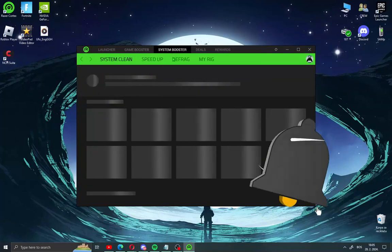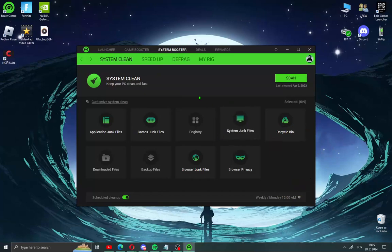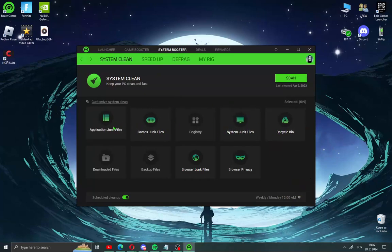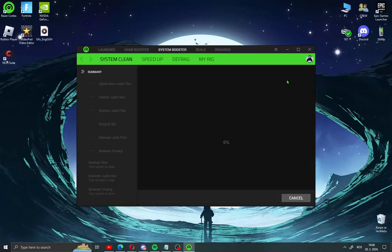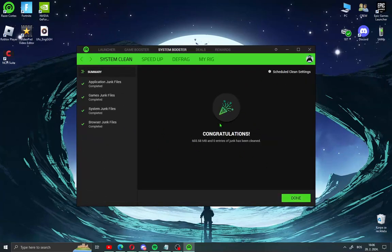Now go to system booster. You have much of things here like system junks, recycle bin, games junks, application junks. Select here schedule clean app and click scan. Go here clean. When you get this message, click done.